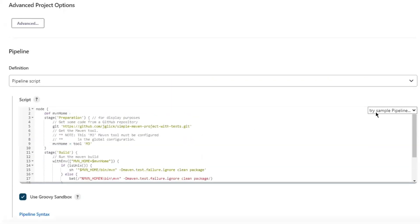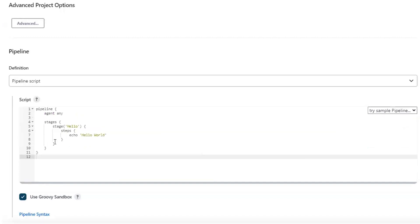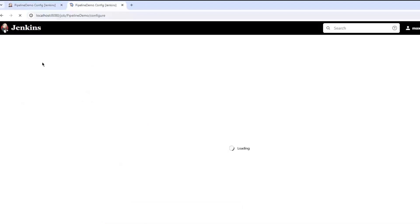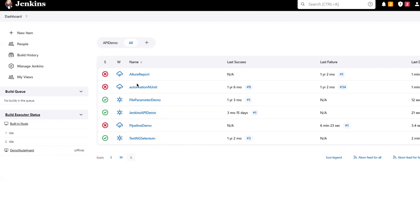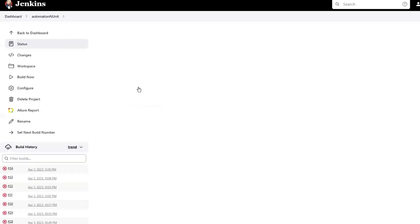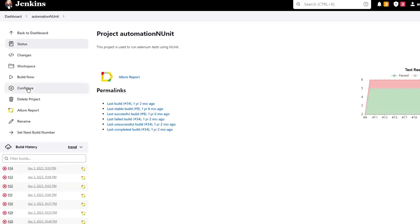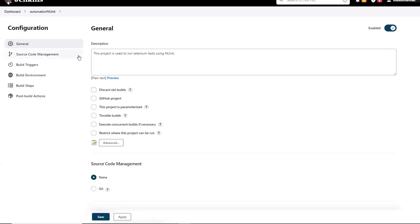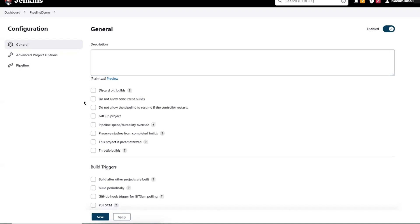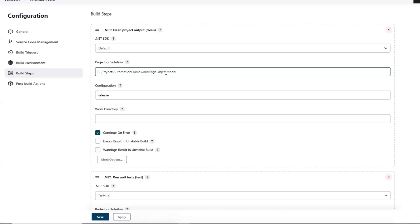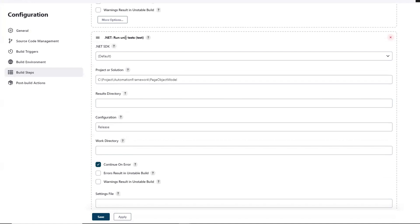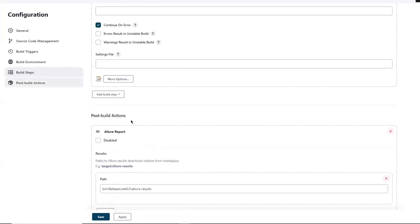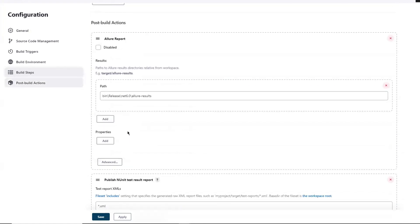Now I'll show you how we are going to create a build pipeline to run our automation test. Let me first open the existing Freestyle project to show you how it looks when we run our test, and then we'll see how we can convert it to the pipeline project. Let me go to the automation and unit project and then go to configure. Here you can see the build details. In the Freestyle project, we have multiple options available under the configuration, while in the pipeline we have only three options. The first build step is to clean the project, and then the next one is to run the test.